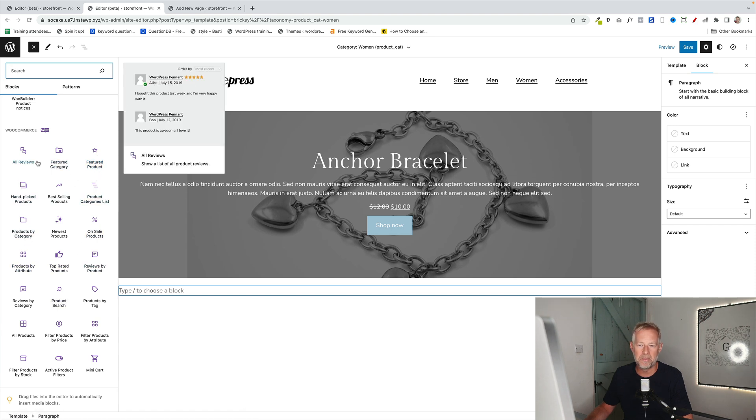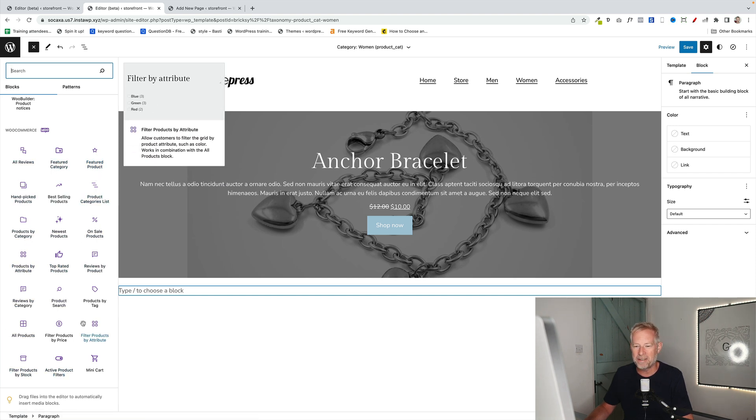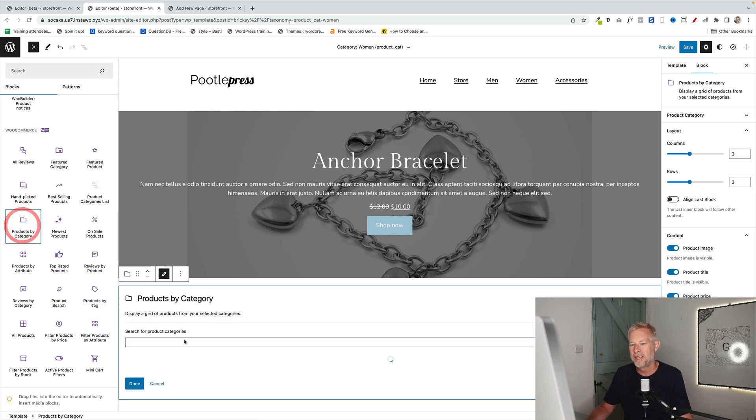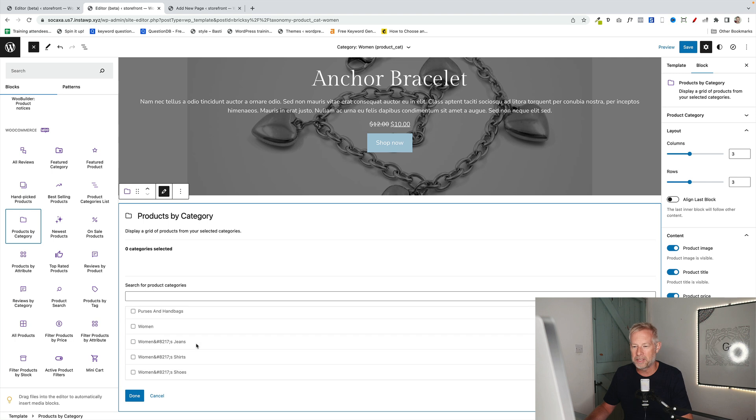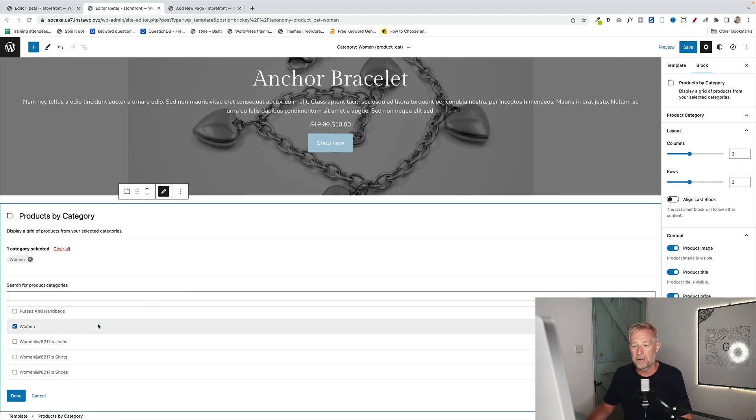Now I won't go through them all today. But you'll see there is one here which is called Products by Category. That basically lets me bring a grid of products in by specific category. So I'm just going to choose Women. You can also customize it over on the right here. You can change the number of columns and number of rows.